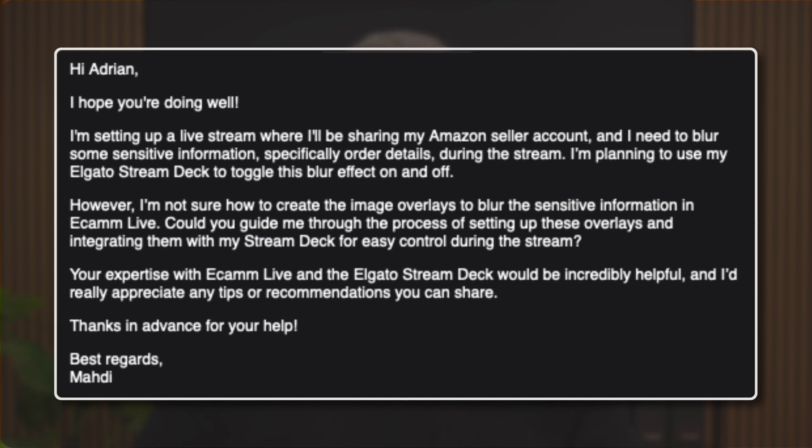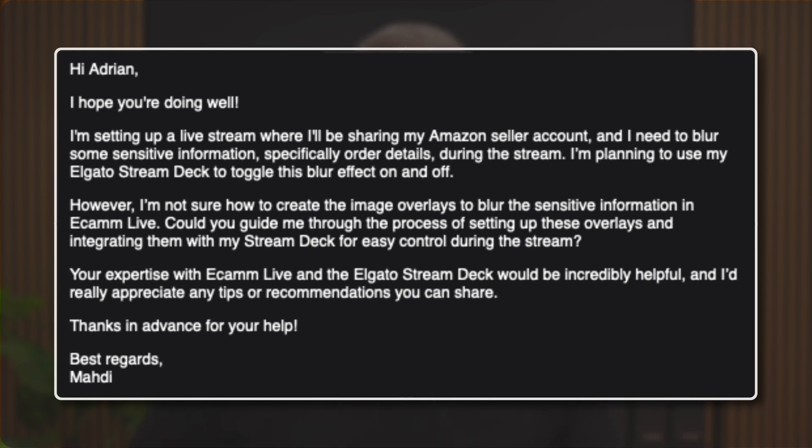Setting up a live stream where I'll be sharing my Amazon seller account and I need to blur some sensitive information, specifically order details during the stream. I'm planning to use my Elgato stream deck to toggle this blur effect on and off. However, I'm not sure how to create the image overlay to blur the sensitive information in Ecamm Live. Could you guide me through the process of setting up these overlays and integrating them with my stream deck for easy control during the stream?